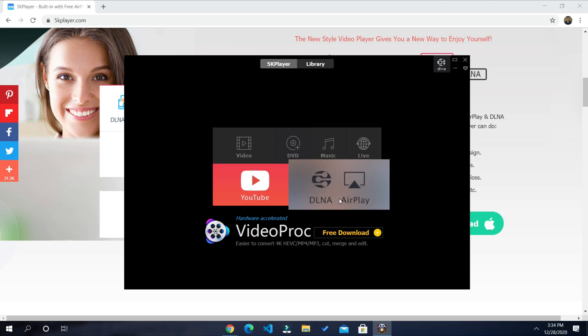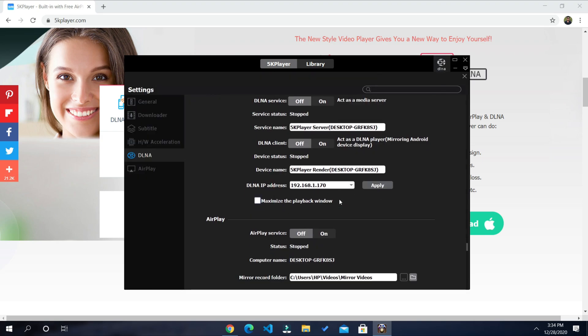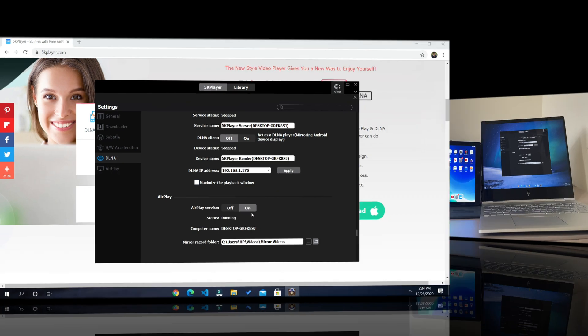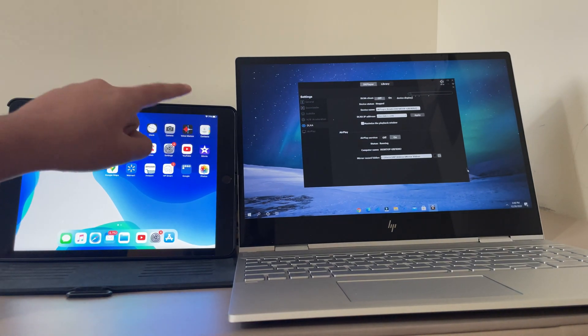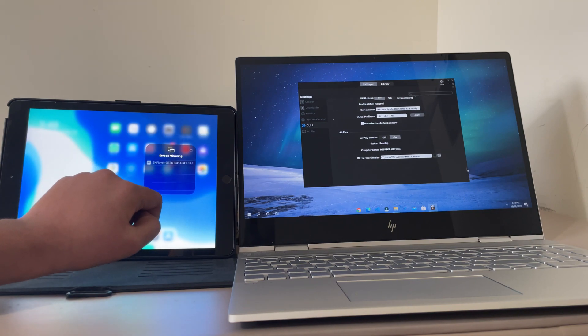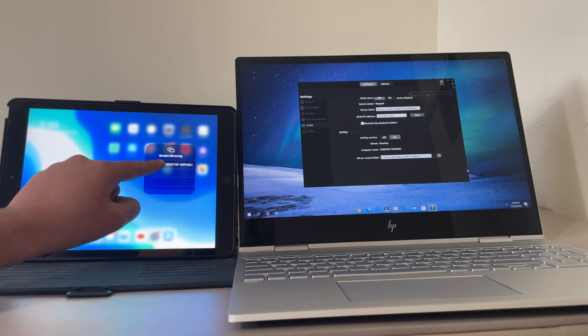Now go to DLNA AirPlay, then scroll down to AirPlay and turn on AirPlay service. So let's swipe down at the top right corner, select screen mirroring, then click on 5kplayer.